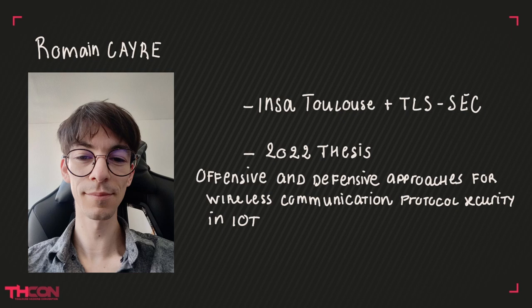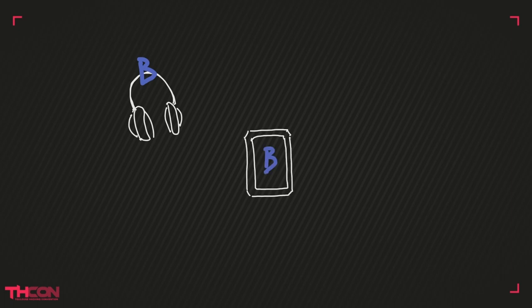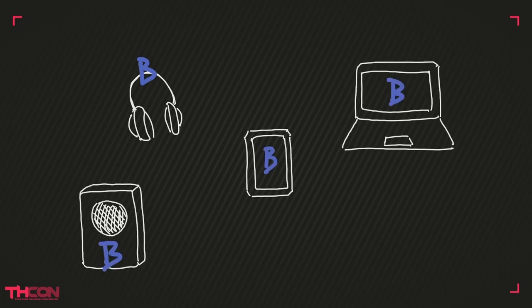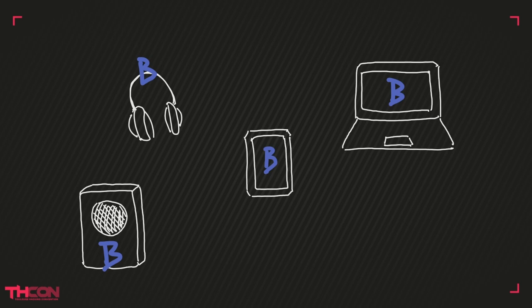Everybody knows Bluetooth. We use it on our smartphones to connect with headphones, smartwatches, speakers, etc. Bluetooth Low Energy, or BLE, is a particular version of Bluetooth that offers lower power consumption than traditional one.